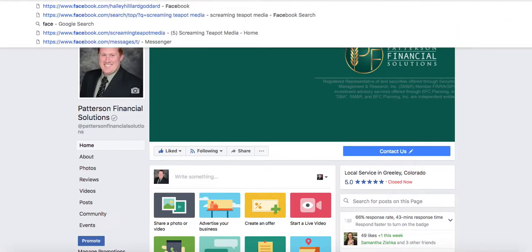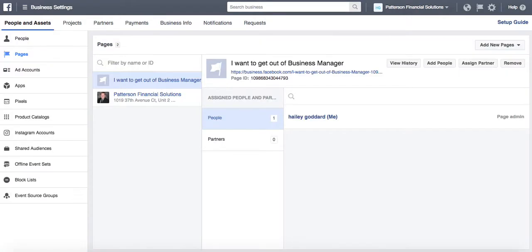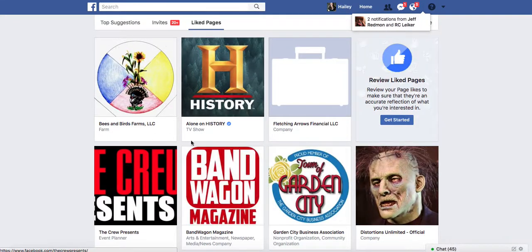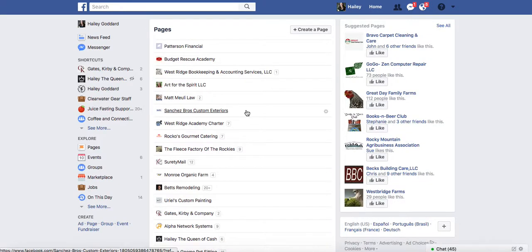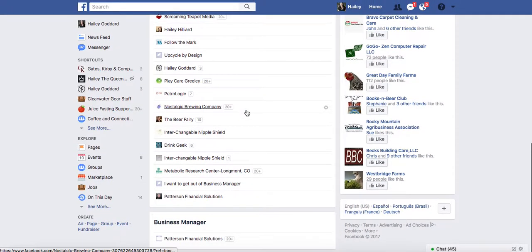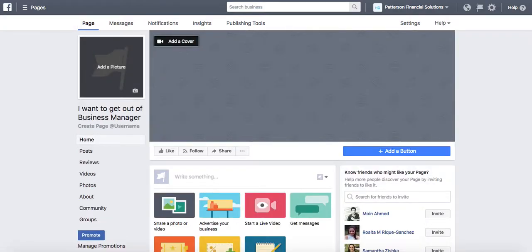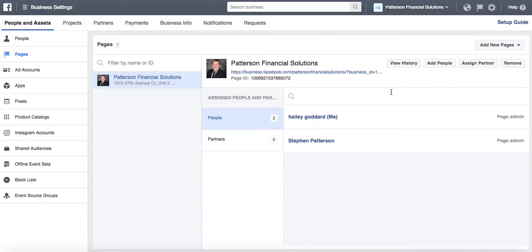I'm going to go back to Facebook. I'll go to Pages and it's now listing my page that I created. You can see it's functioning within Business Manager, and now I want to get it out of Business Manager.